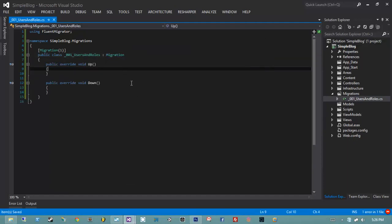The two methods we need to implement are Up and Down. The Up method is invoked when FluentMigrator decides the database needs to be migrated up — when you need to do your modifications to the database. The Down method is invoked when you roll back your changes. You should always fill out both method stubs so you can go all the way up to a fully featured database and all the way back down to nothing. This is very important when a deployment fails and you need to roll back database changes.